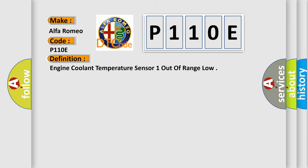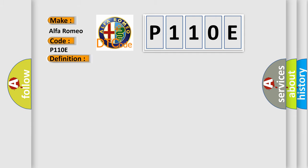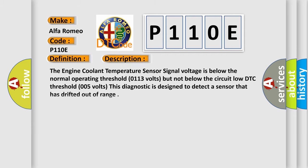The basic definition is Engine coolant temperature sensor 1 out of range low. And now this is a short description of this DTC code. The engine coolant temperature sensor signal voltage is below the normal operating threshold 0.113 volts but not below the circuit low DTC threshold 0.05 volts. This diagnostic is designed to detect a sensor that has drifted out of range.